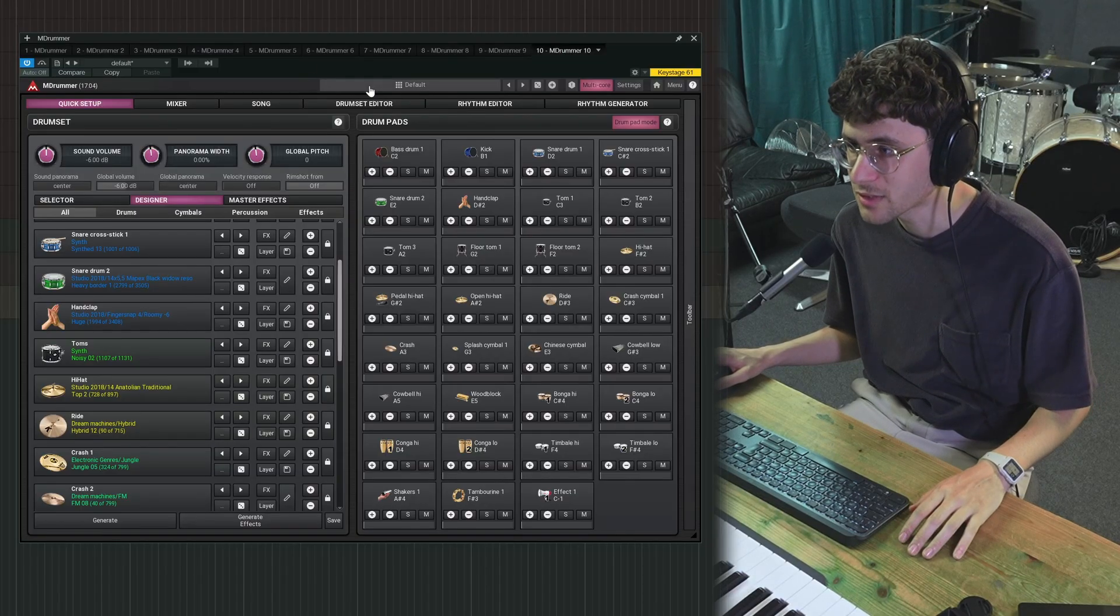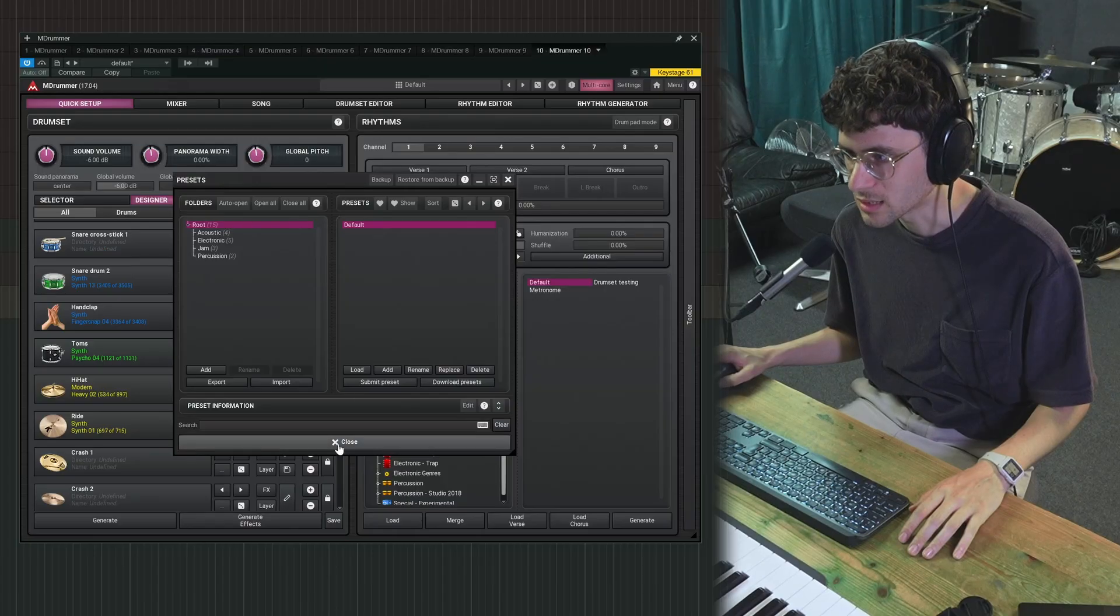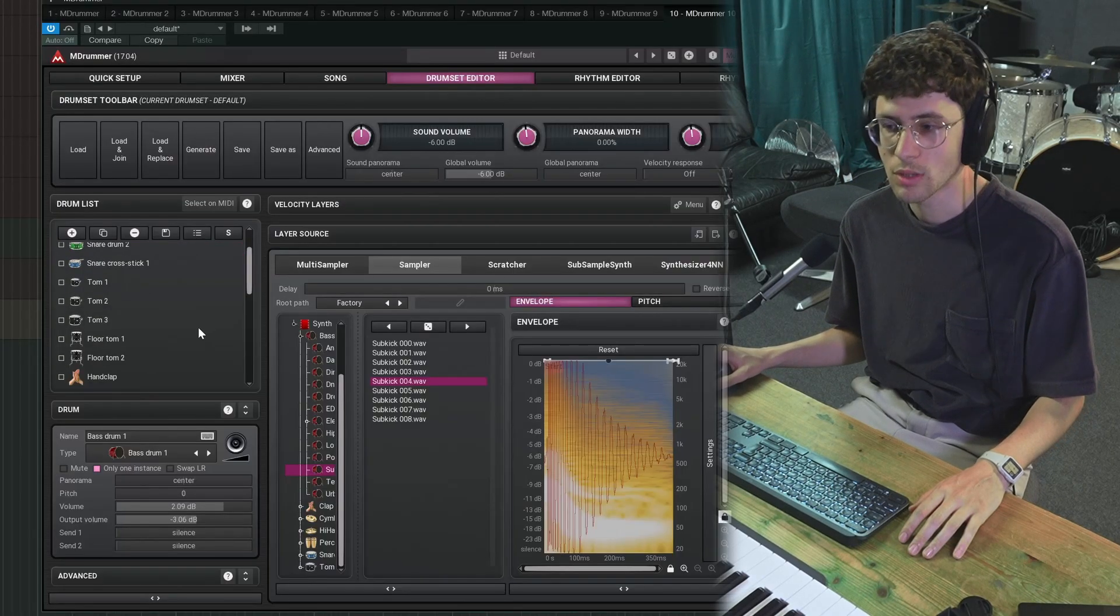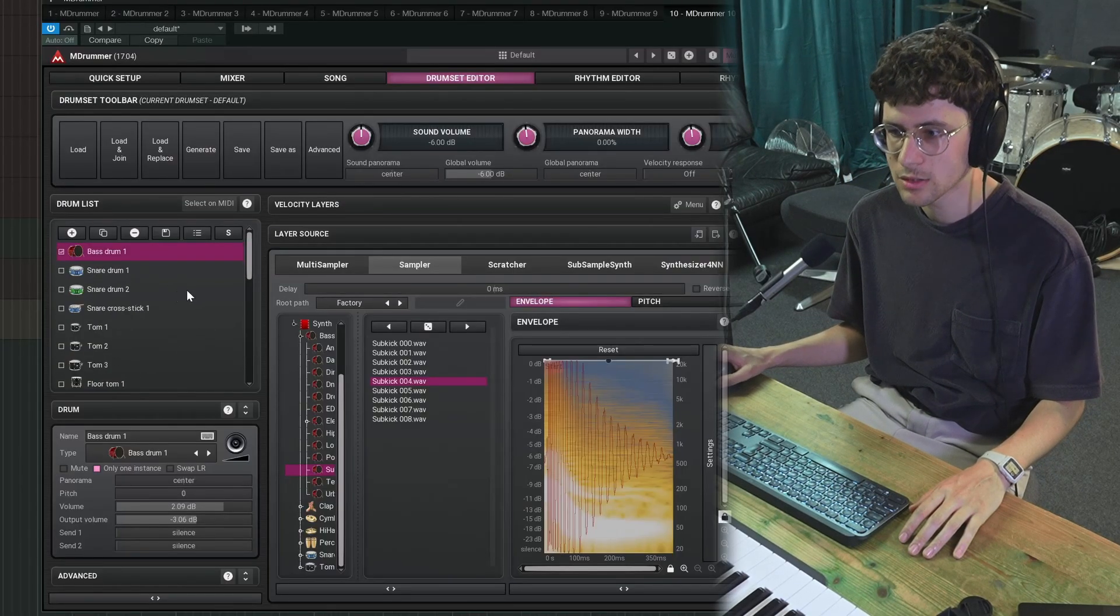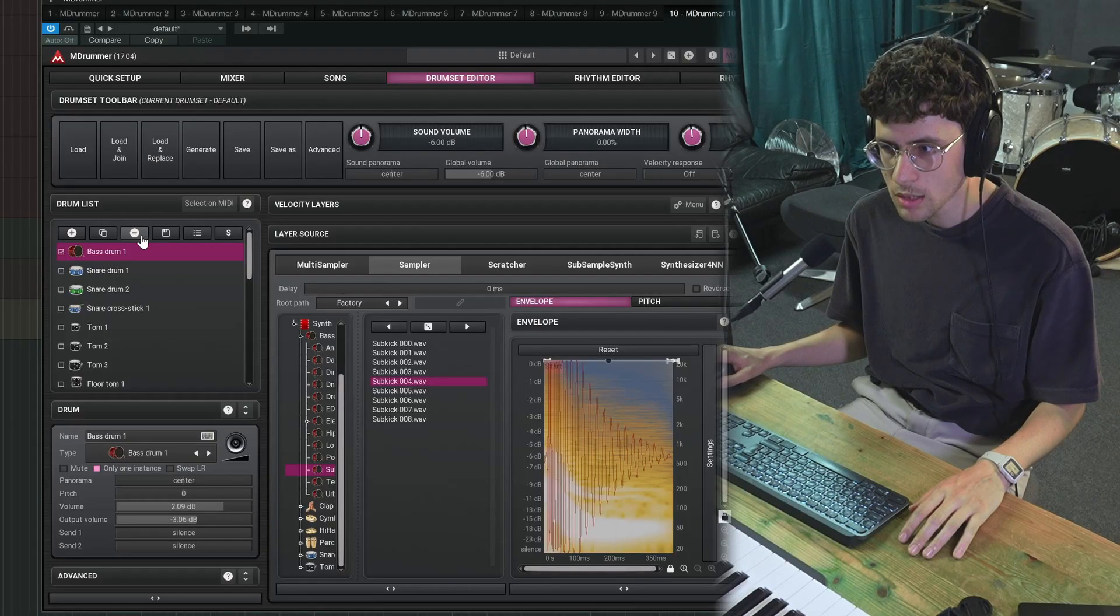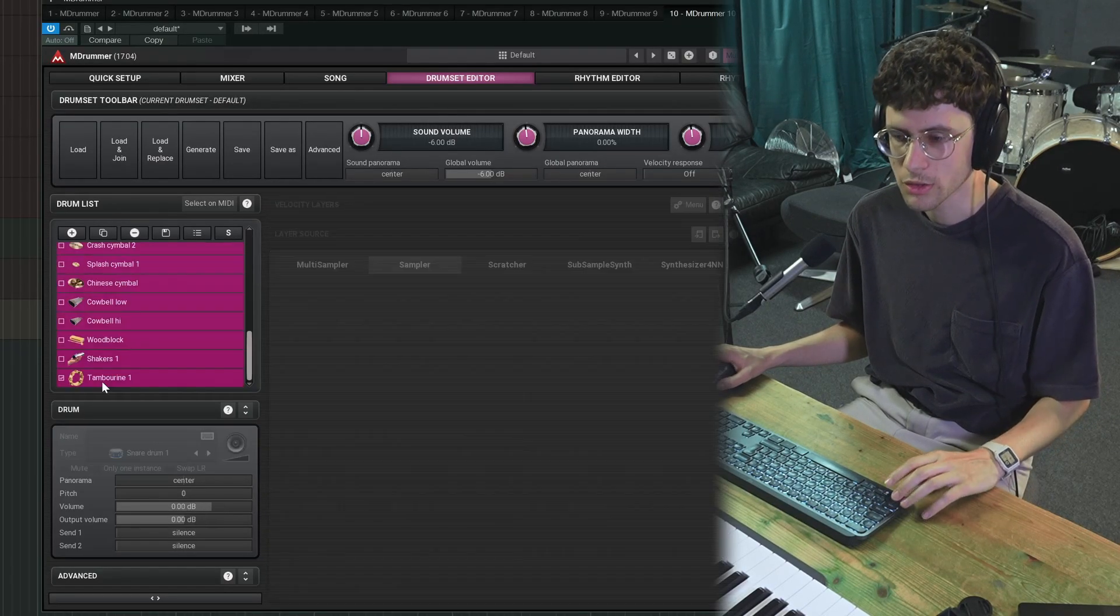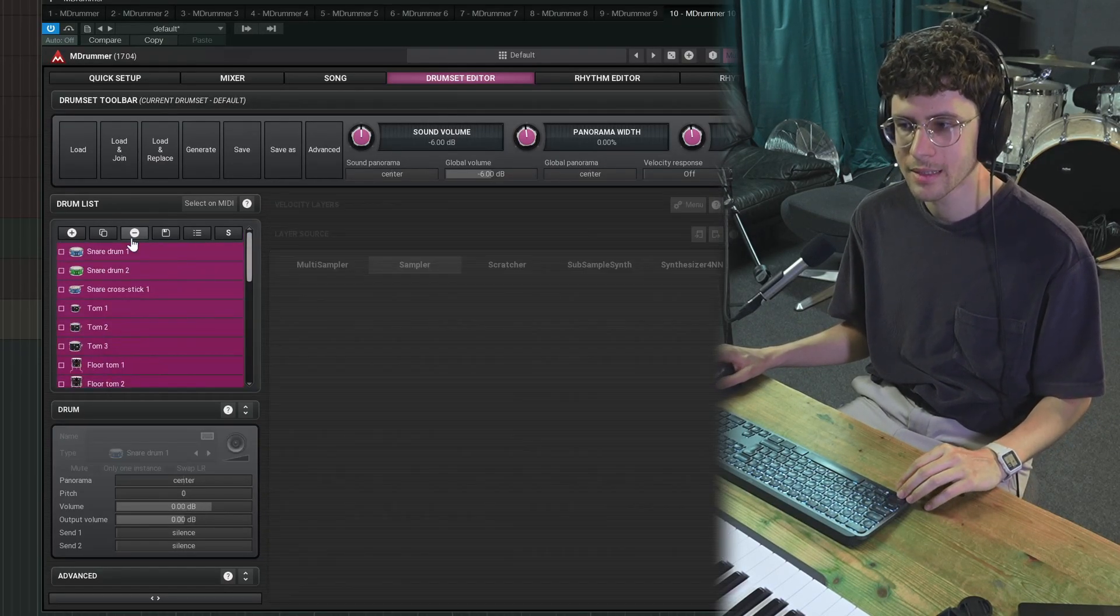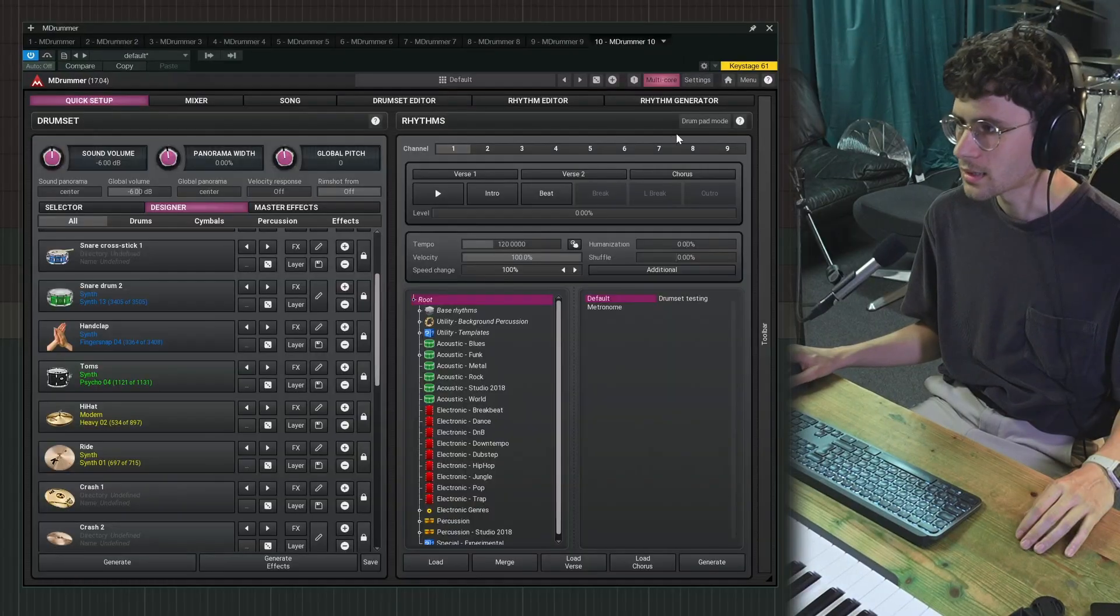Let's start by making a kit from scratch. Select the default preset, but you'll see that you'll have some kits loaded in the drum set editor. And you can just select one, hit minus and then it's gone. Or you can select all of them with shift click. Minus, now they're all gone.